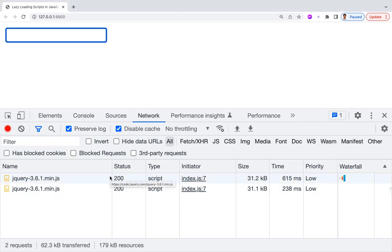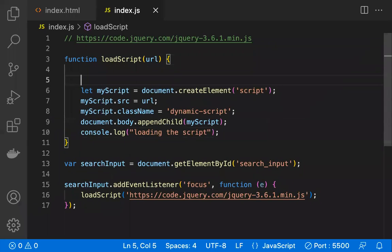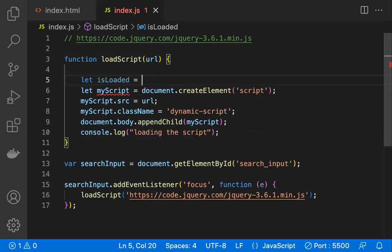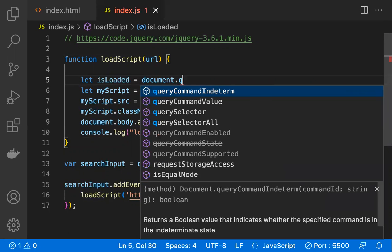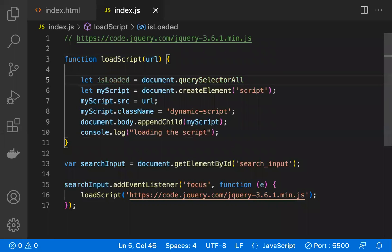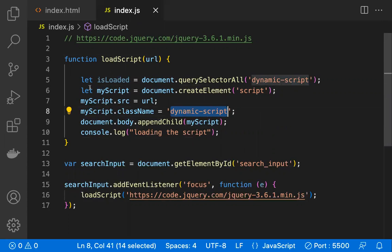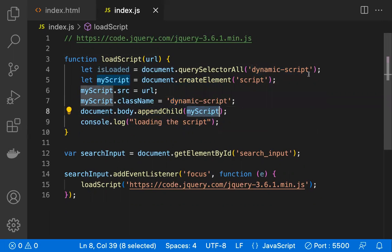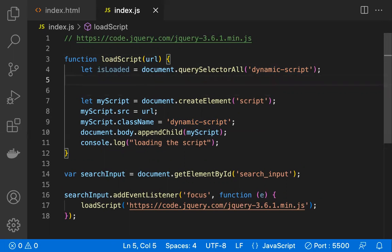Now there's an edge case: every time I focus on the field, the script loads again. That's not right — once the script is loaded, that should be enough. Loading it on every focus is not good practice. So we need to check whether the script is already added to the document. I declare a boolean variable isLoaded and use document.querySelectorAll to query for the class name I assigned to the script element.